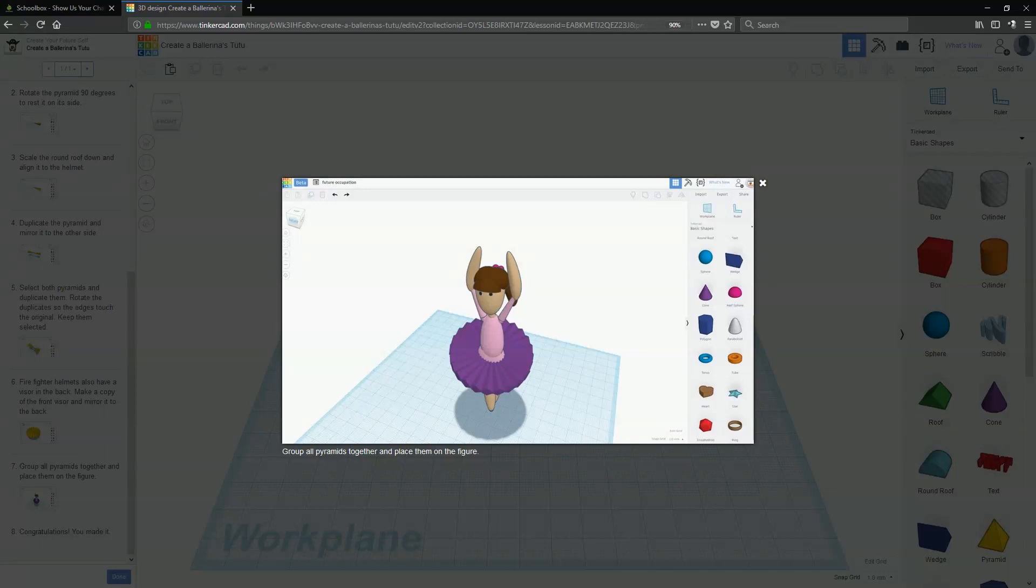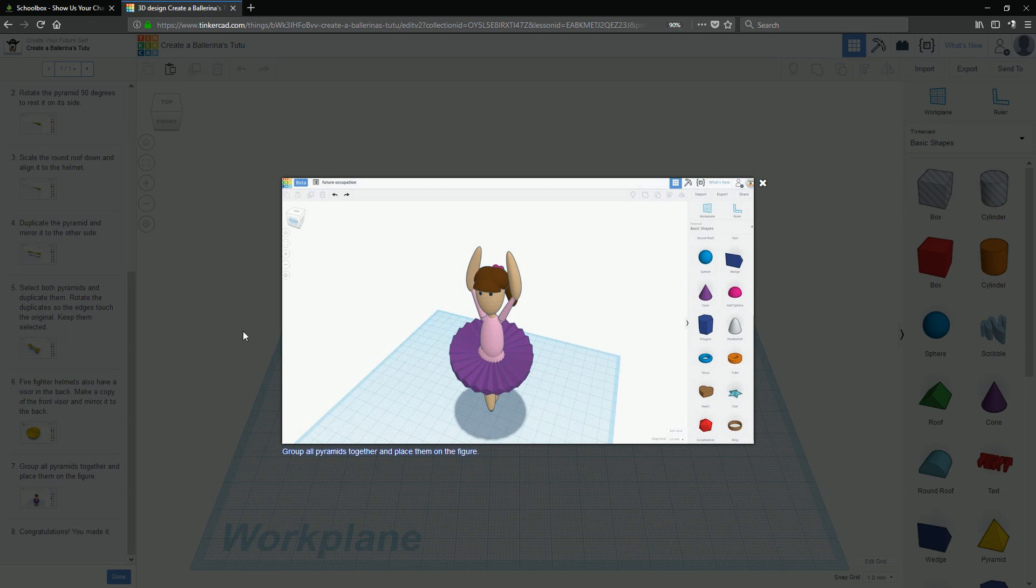Hello True Believer! Today we're going to go through how to make a simple tutu on the ballerina that we've got here.